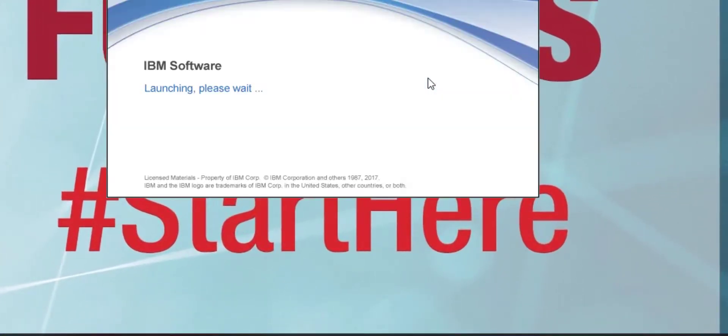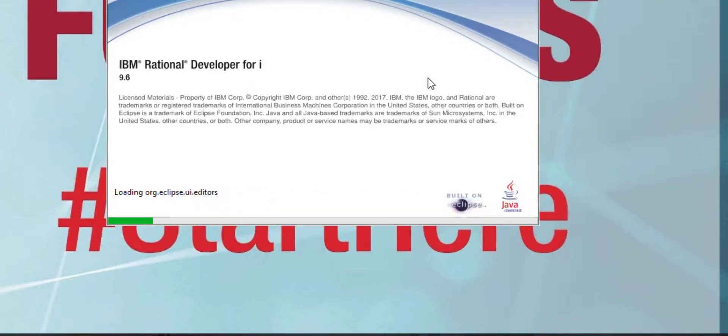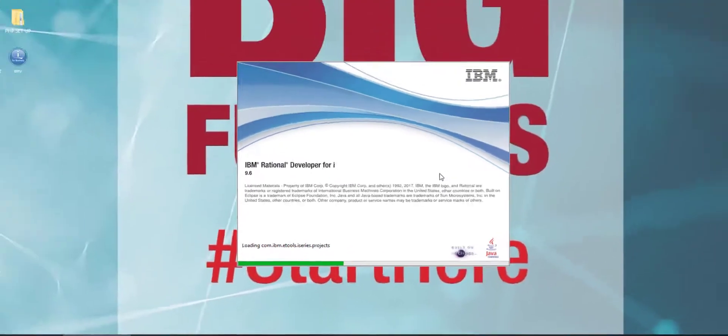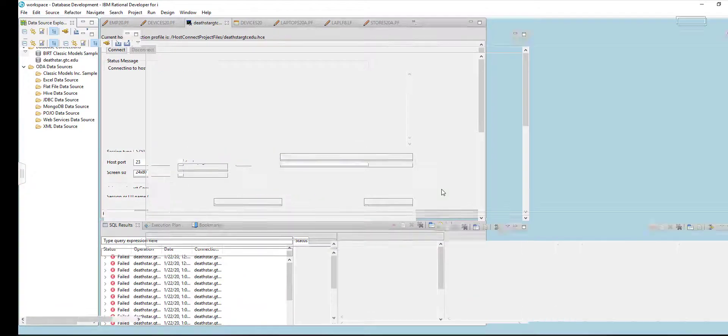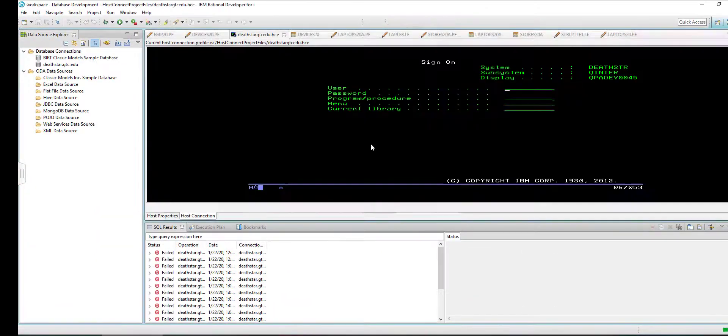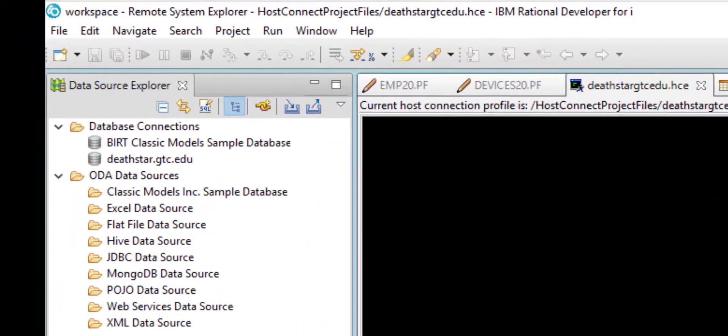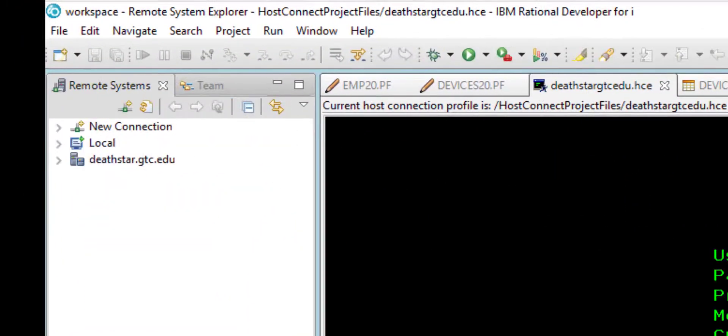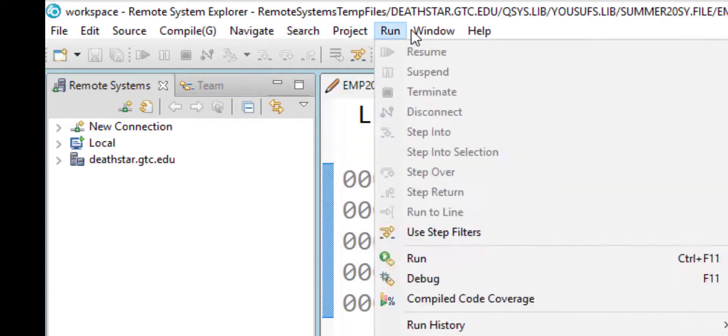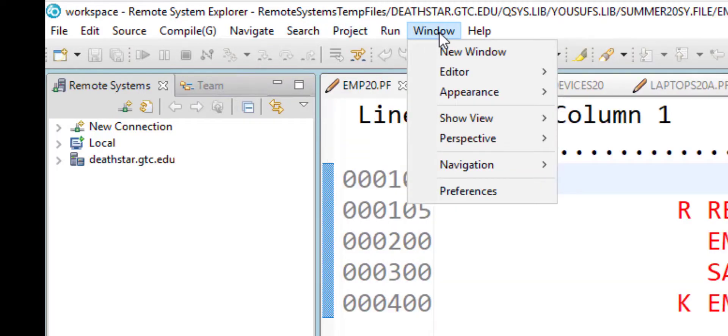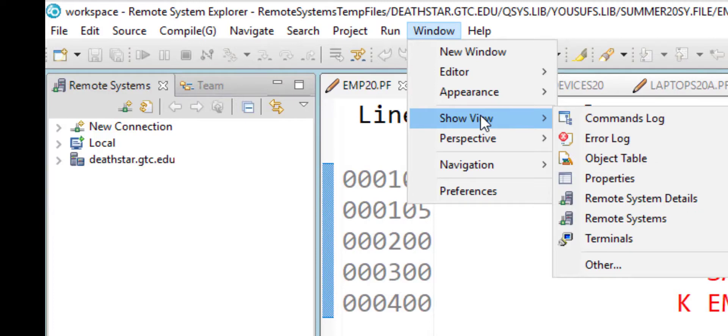Once you are in the environment, you need to select your server and this needs to be done inside the Remote System Explorer. If the Remote System Explorer is not open for you, then you can simply click on Window and click Show View, and that's where you will find Remote Systems.